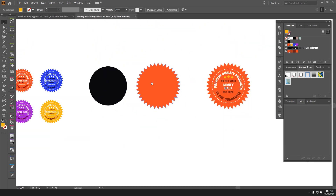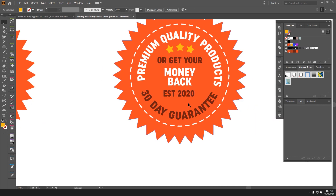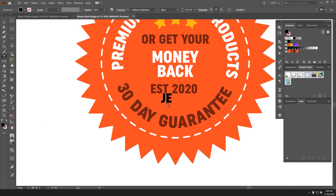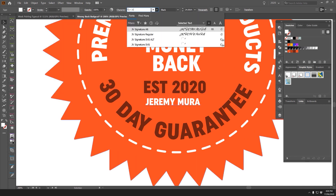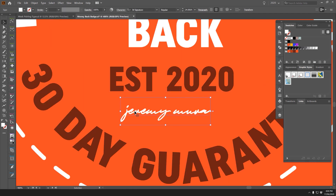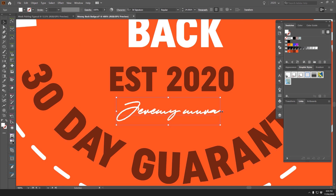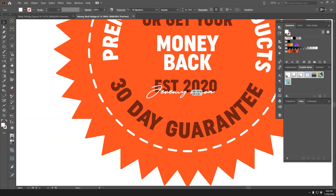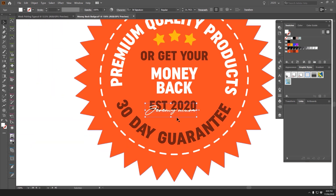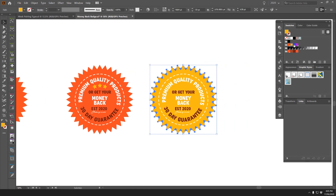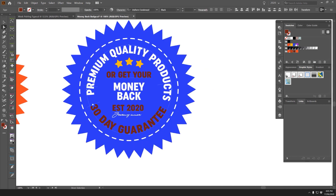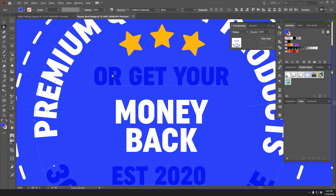For the signature, I press T, type 'Jeremy Mirror' — that's my name — to give it authenticity. I'll use a signature-style font like 'JV Signature' in lowercase. I can overlay it, move it below, scale it across, and change its color. Setting the blend mode to Multiply makes it blend into the badge nicely.